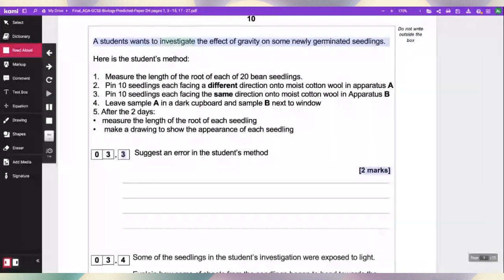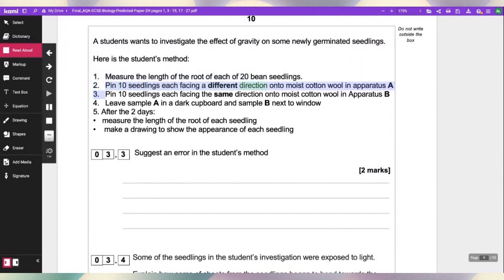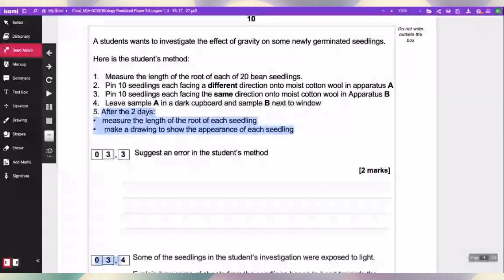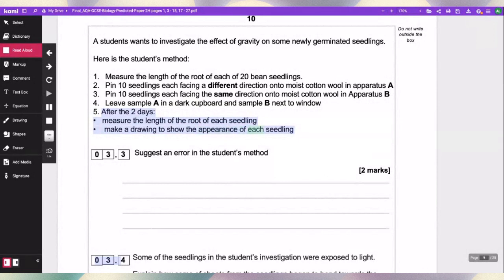A student wants to investigate the effect of gravity on some newly germinated seedlings. Here is the student's method: 1. Measure the length of the root of each of 20 bean seedlings. 2. Pin 10 seedlings each facing a different direction onto moist cotton wool in apparatus A. 3. Pin 10 seedlings each facing the same direction onto moist cotton wool in apparatus B. 4. Leave sample A in a dark cupboard and sample B next to a window. 5. After two days, measure the length of the root of each seedling. 6. Draw to show the appearance of each seedling.